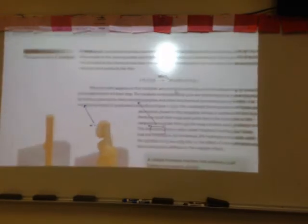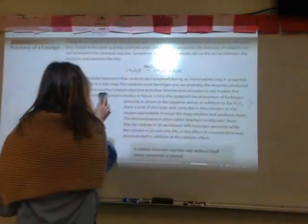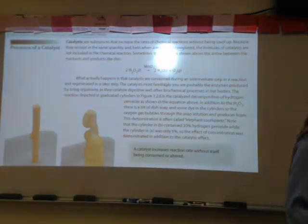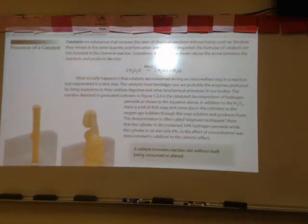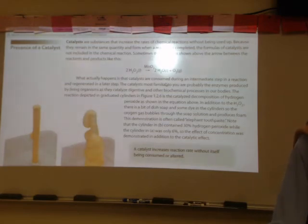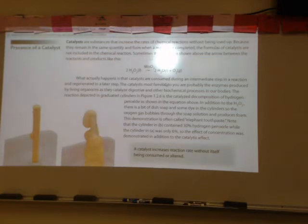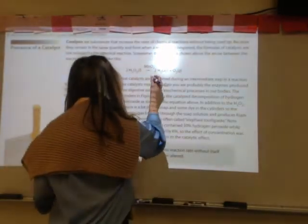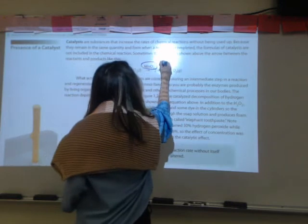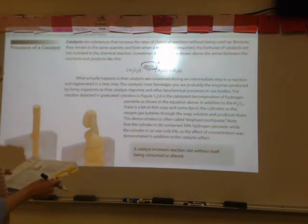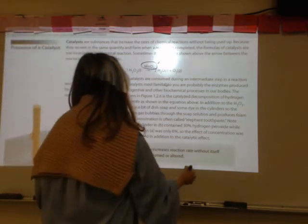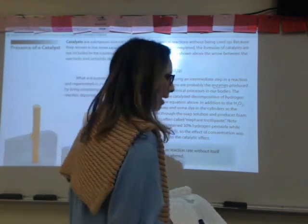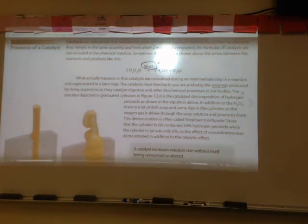Now let's talk about catalysts. Catalysts are substances that speed up the rate of a reaction and are not consumed. In a multi-step reaction, a catalyst is consumed in one intermediate step but produced in a later step — that's why it's said to not be used up. Typically, catalyst formulas aren't included in balanced equations, but sometimes appear above the arrow between reactants and products. Enzymes, produced by living organisms, are catalysts that catalyze digestive and biochemical processes.